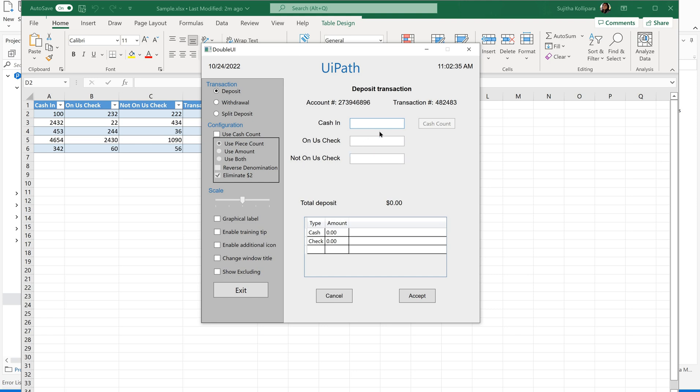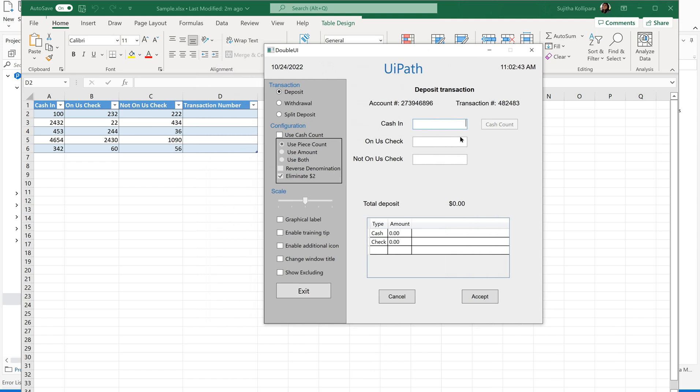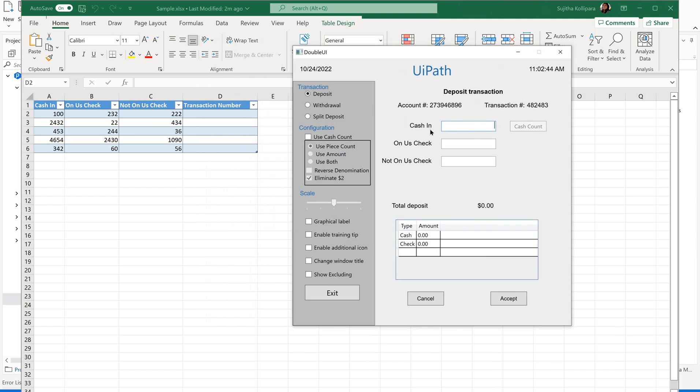Double UI is an application where we are going to give some values into cash-in, honest check, not honest check fields and on click of accept, we will get some transaction number. The ideology here is give the values here into these fields and read the transaction number after you click on accept. Read the transaction number and save it back to Excel file under transaction number column.